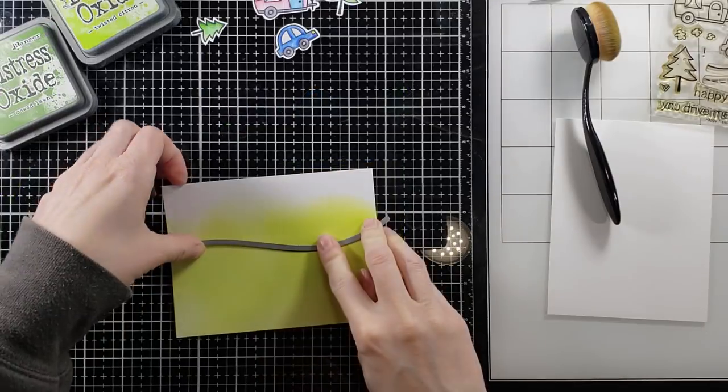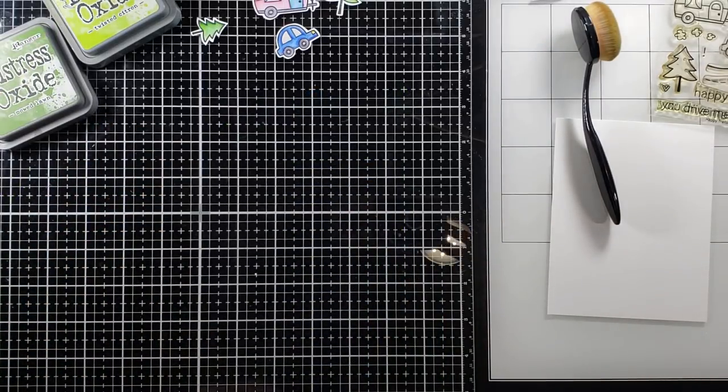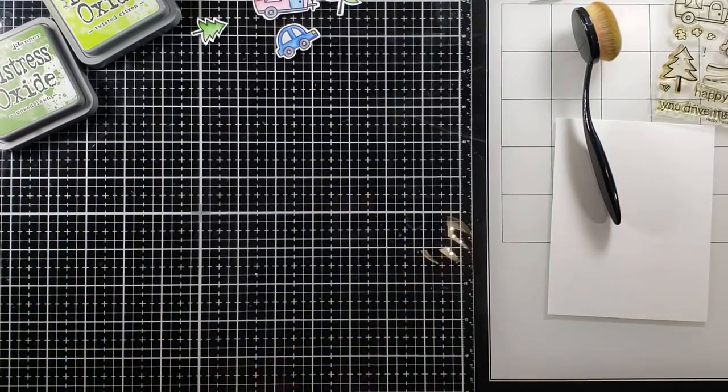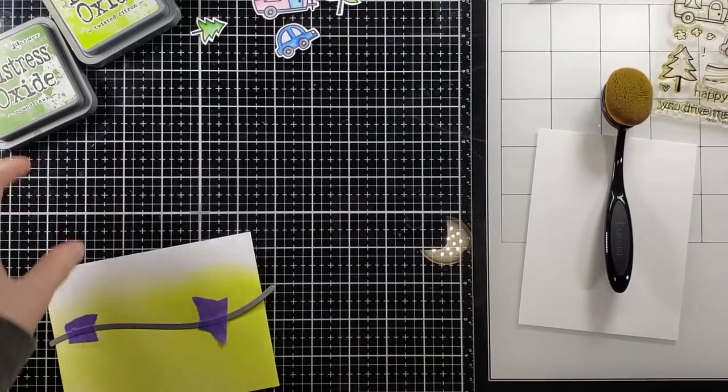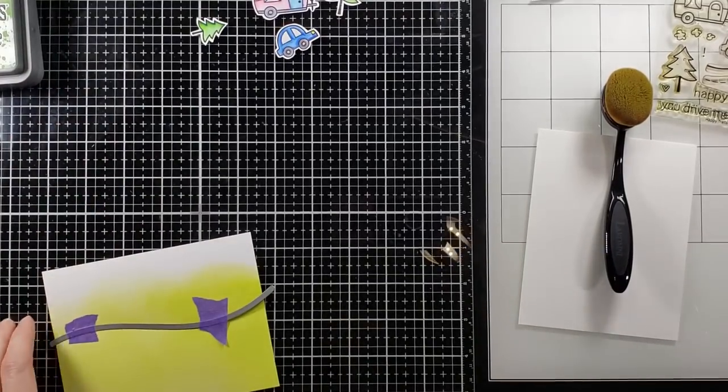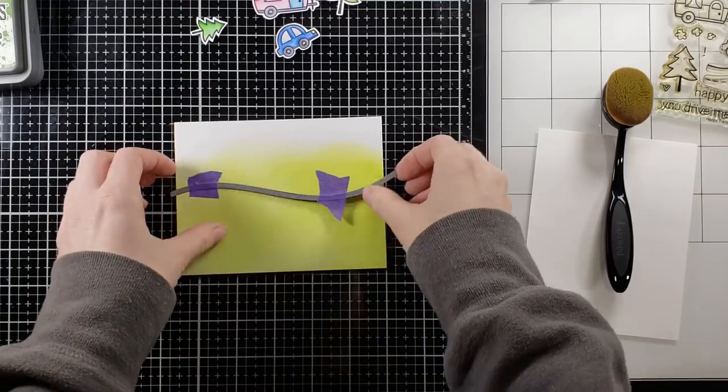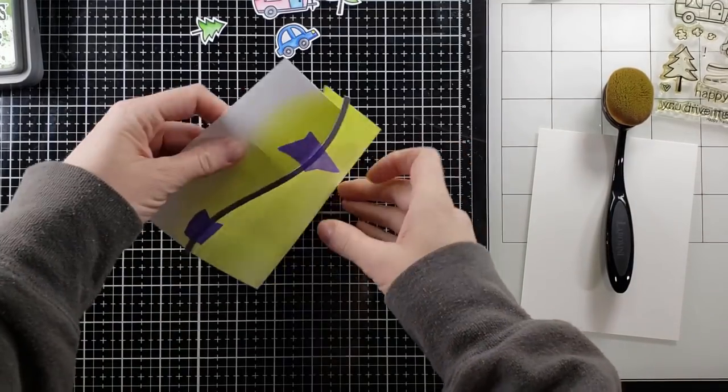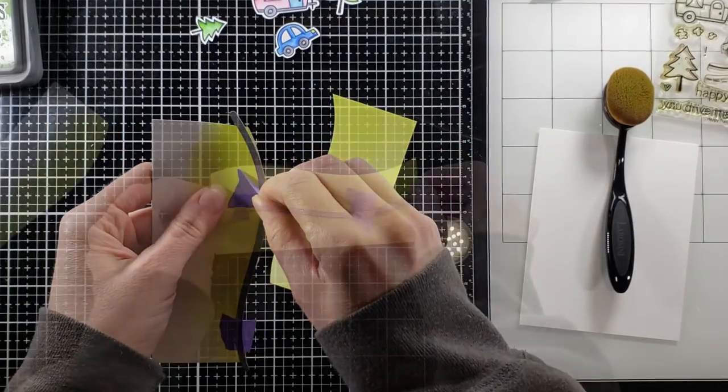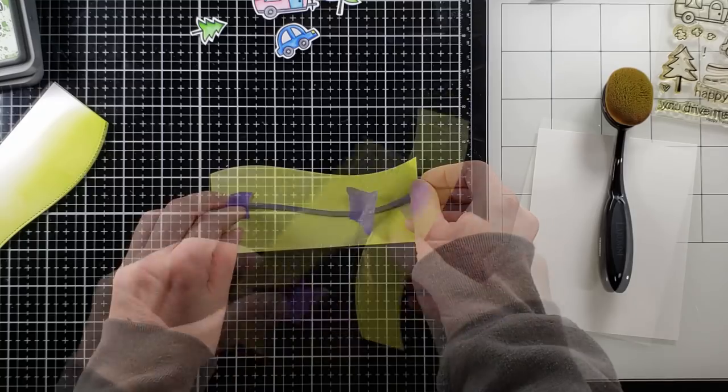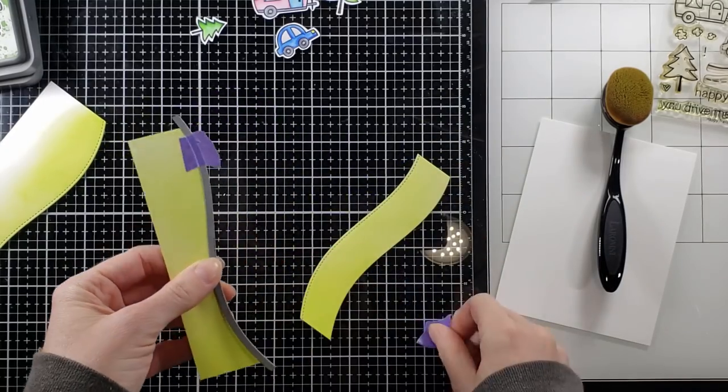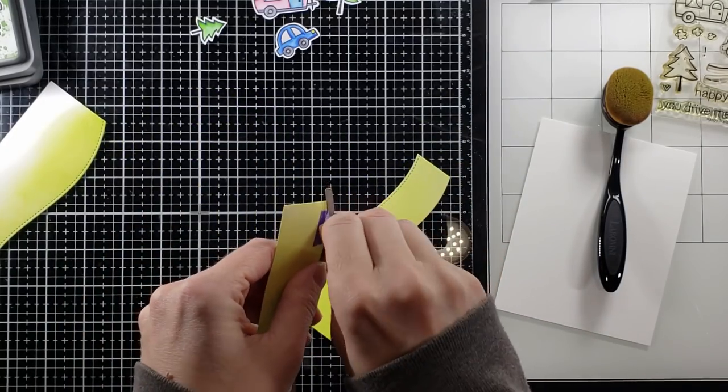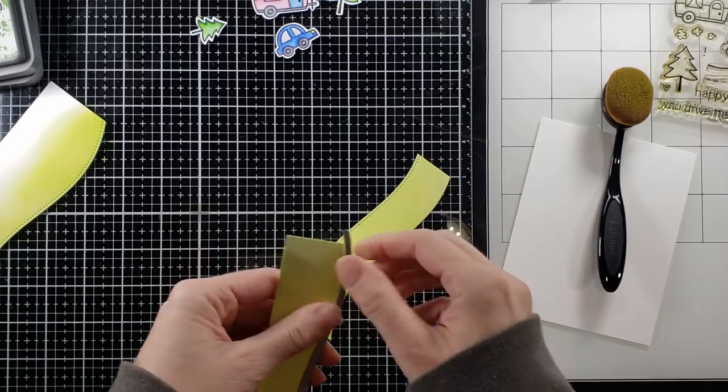I'm going to take out this Bristol Smooth paper and some Twisted Citron Oxide ink and I'm going to cover that panel with my makeup brush. Now my idea here with this hillside border die is I want to make the road, and so I take that and I cut it in half, and then I'm going to separate the two pieces creating the road between them and you'll see that in just a minute.